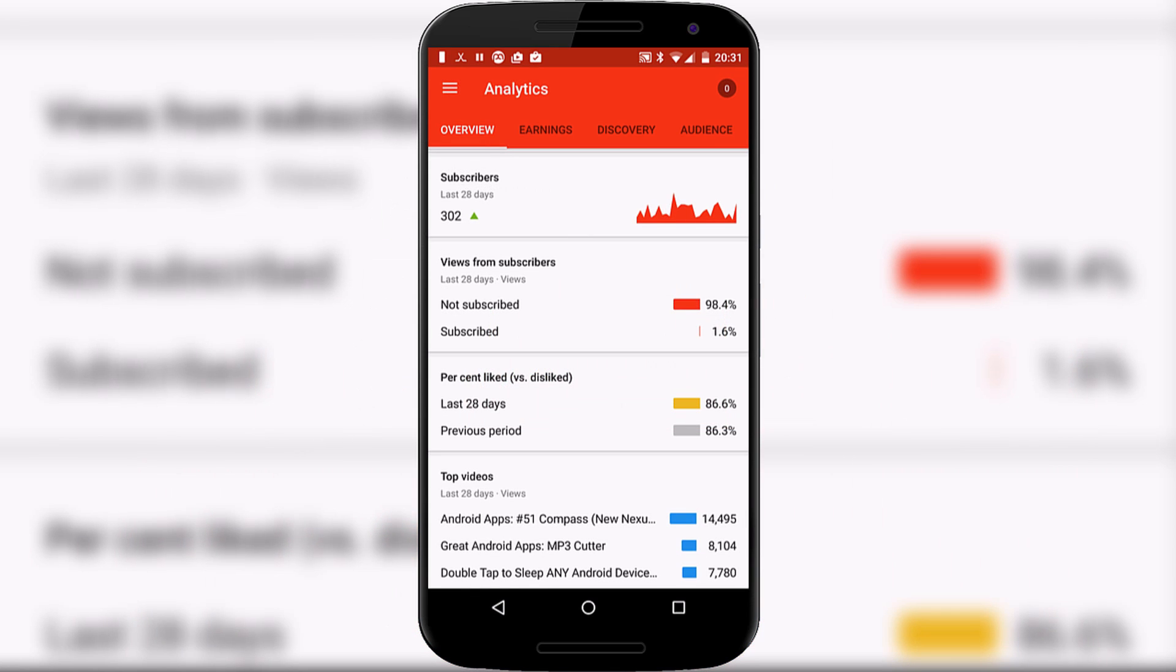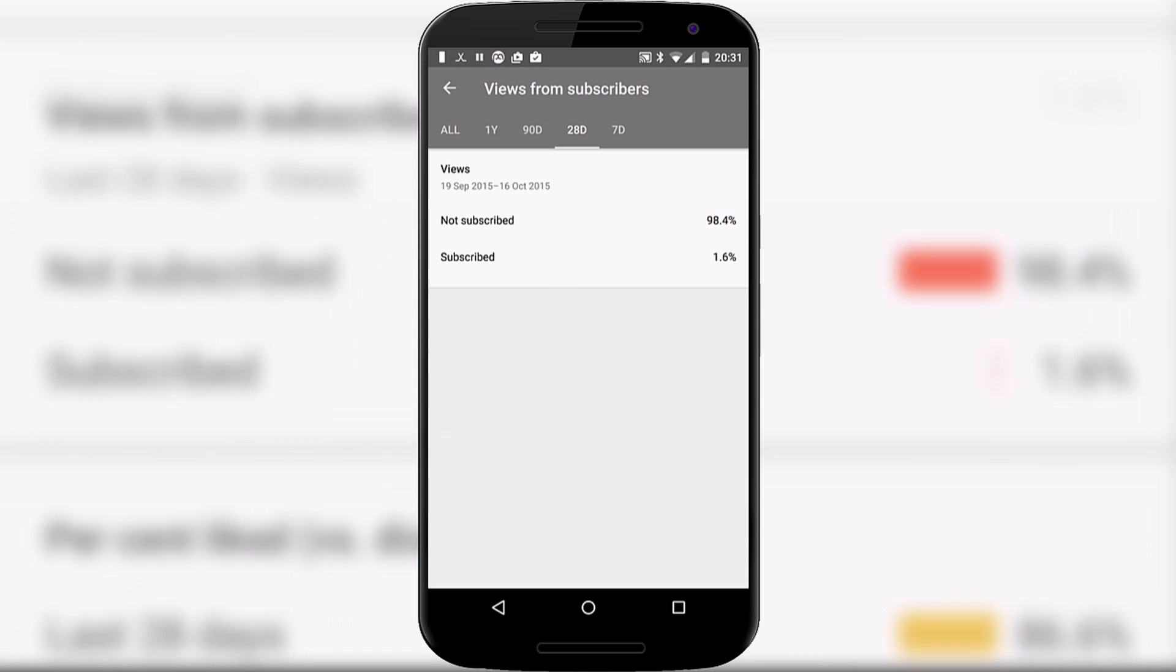New information has been added here, recent additions such as views from subscribers. As you can see I don't get too many but now that information is included and again we can press into it.